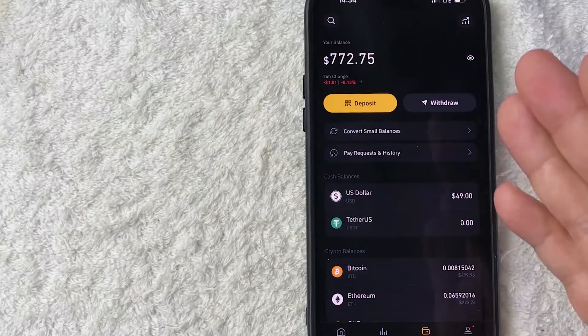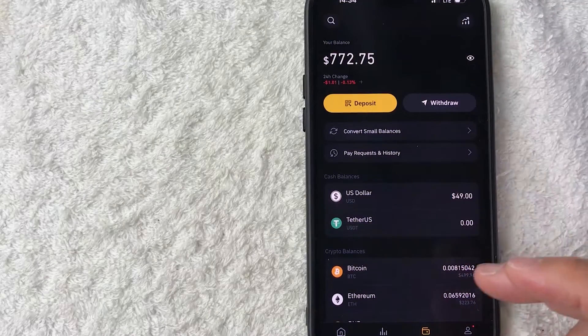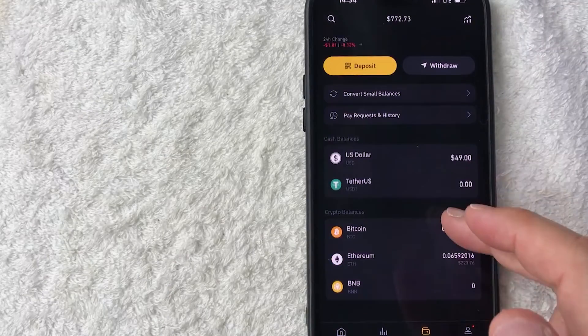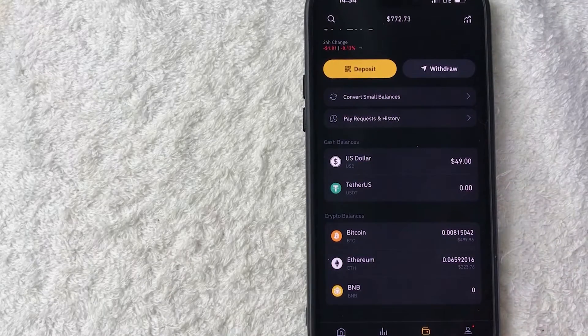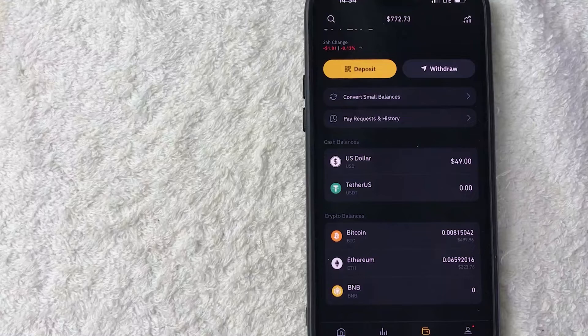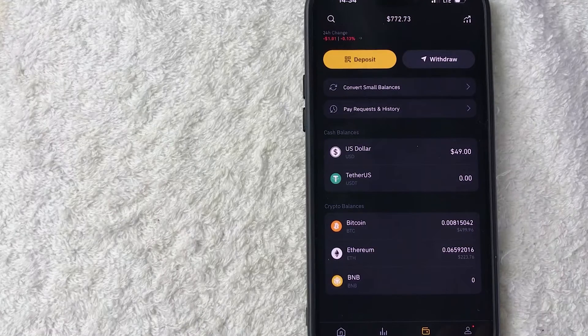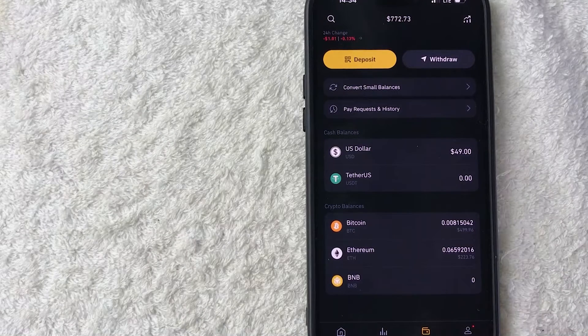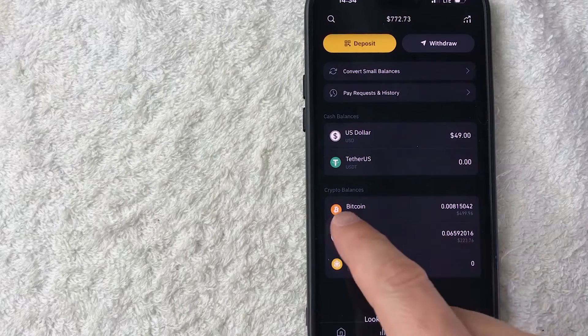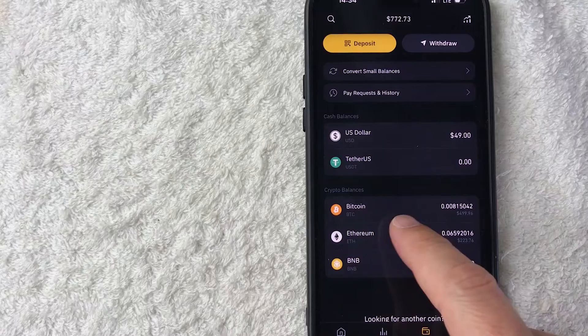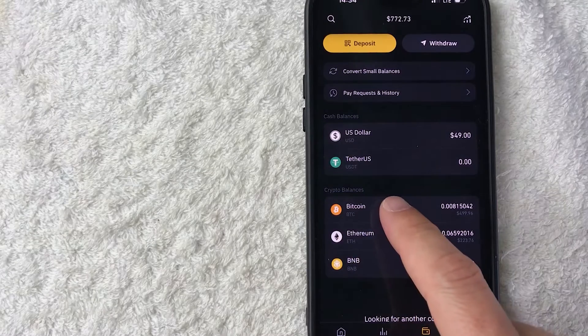Once you do that, you're going to see all the different cryptocurrencies that you currently hold in Binance. And in order to get your Bitcoin QR code, what you want to do is scroll down until you see Bitcoin. It's this orange and white logo right here.